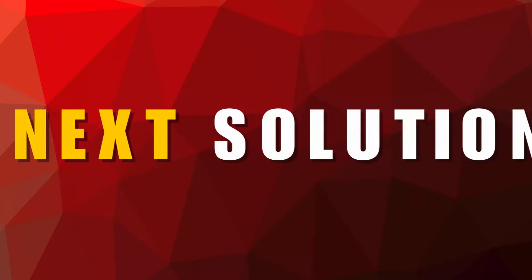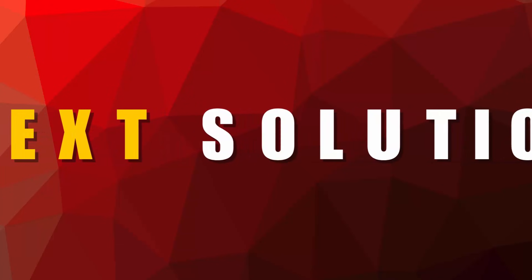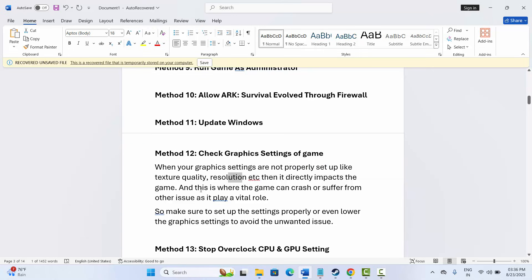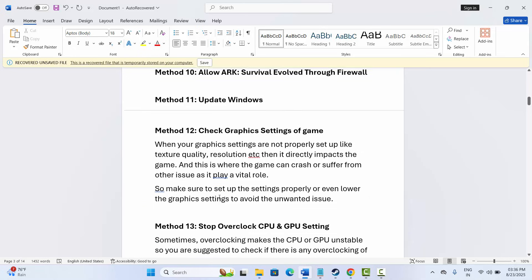The next method is to check the graphic settings of the game. When graphic settings such as texture quality or resolution are not properly configured, it directly impacts the game and can cause crashes or other issues. Make sure to set up settings properly or lower the graphics settings to avoid unwanted issues.